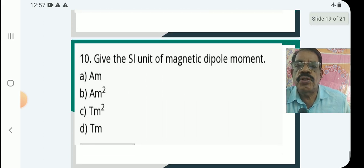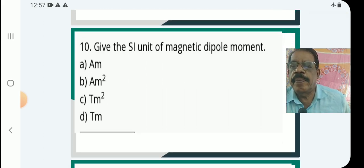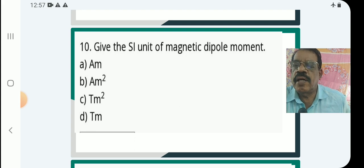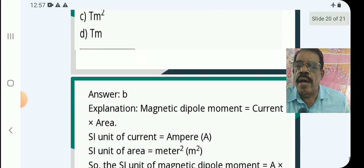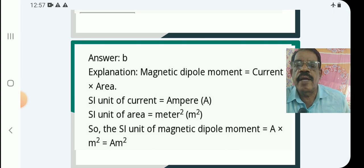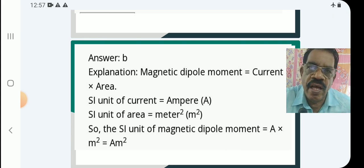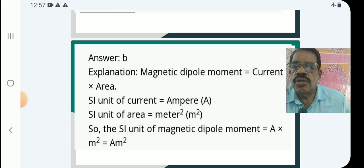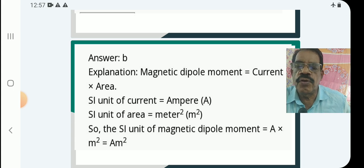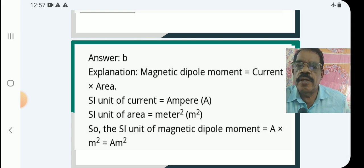Next question: The SI unit of magnetic dipole moment is — options: ampere meter, ampere meter squared, tesla meter squared, tesla meter. Answer is (b) ampere meter squared. Explanation: magnetic dipole moment is current × area. SI unit of current is ampere, SI unit of area is meter squared, so SI unit of dipole moment IA equals ampere meter squared.